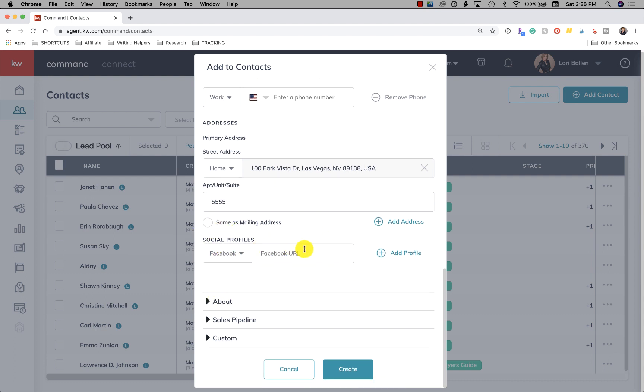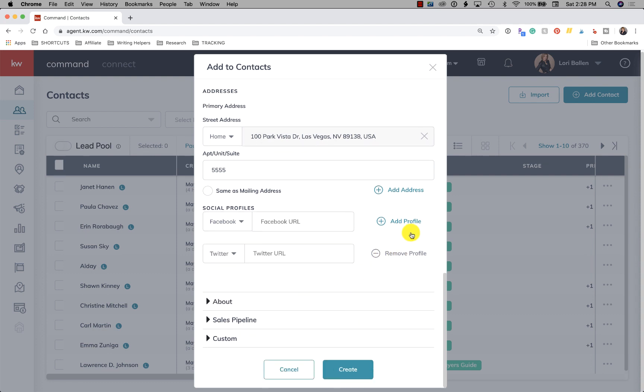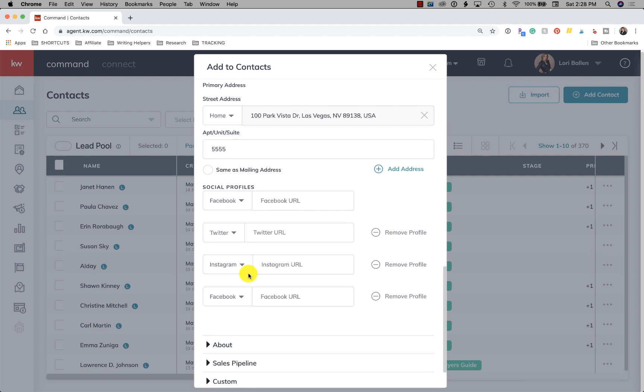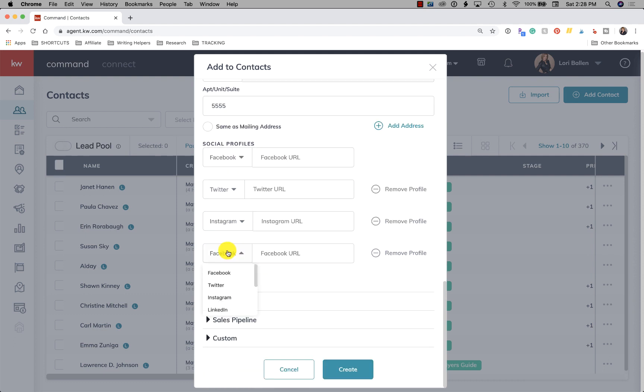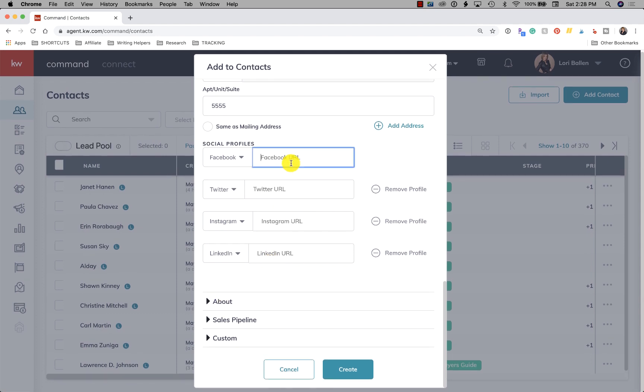Now, social profiles. So this is cool. You have the ability to add their Facebook URL. Then you can add a profile. And you can do their Twitter URL. Add a profile. Their Instagram URL. Add a profile. LinkedIn URL. So you can put all of those social media links in here.